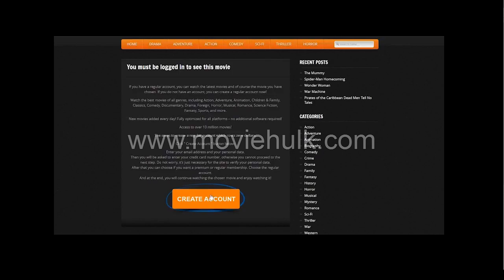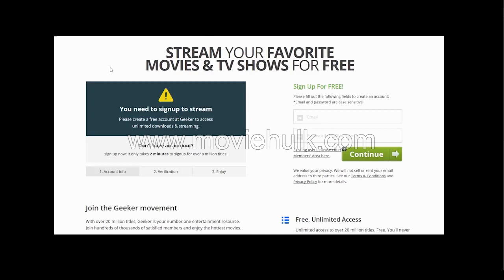First, you need to register with the site. I'm going to show you how to do it right now. You click create account. Here, you need to put in your email address and create a password.